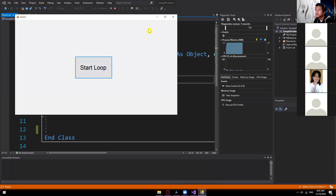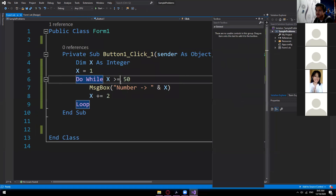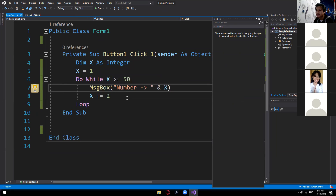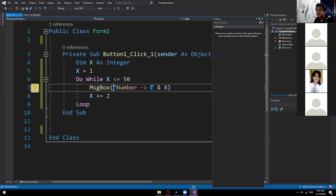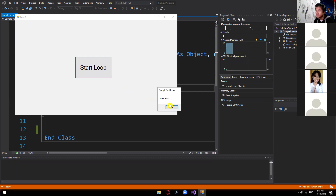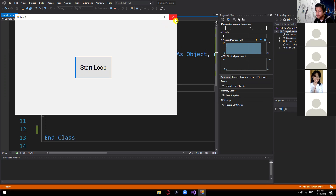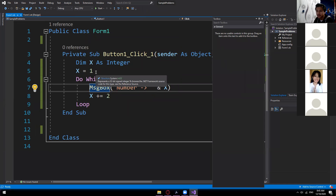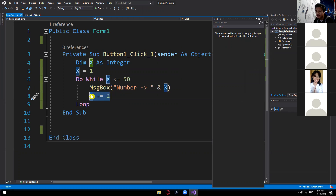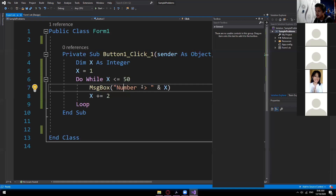Let's check: MessageBox with x += 2, while x <= 50. Start loop — 1, 3, 5, 7, 9 — up to 49. Clicking OK at 49 ends the loop. So the logic is: initial value, end value, and how much to increment each loop. We concatenate the string 'Number ' with variable x, display it, increment by 2, and that's it.